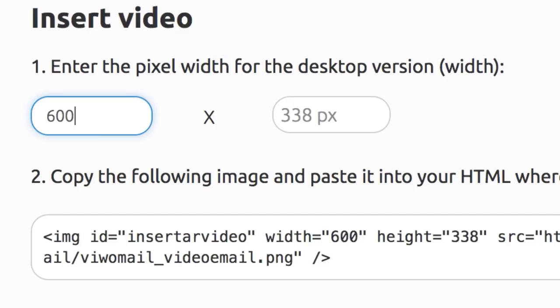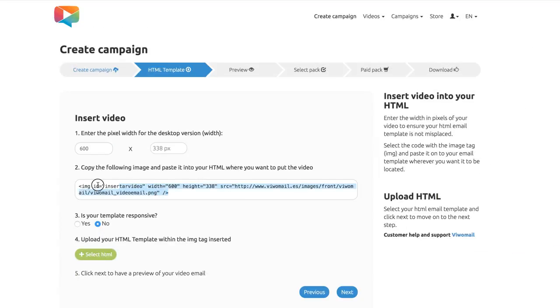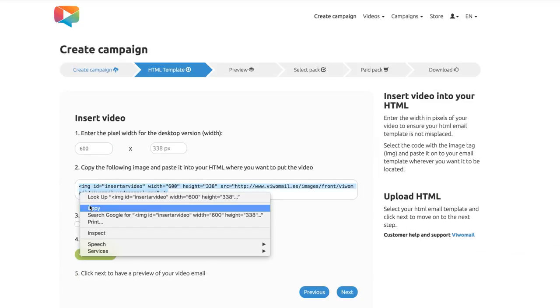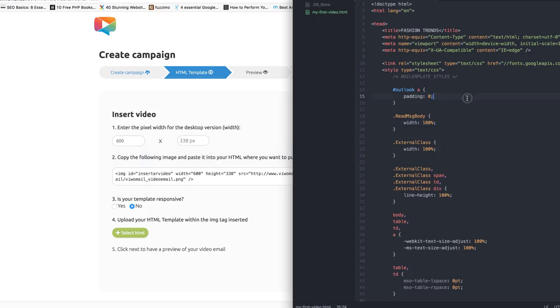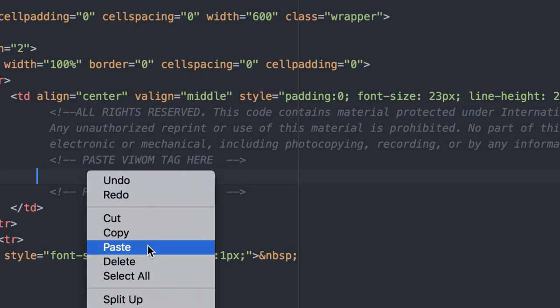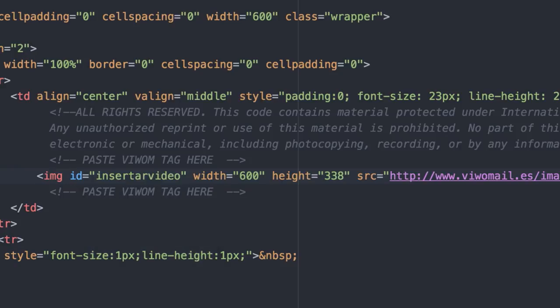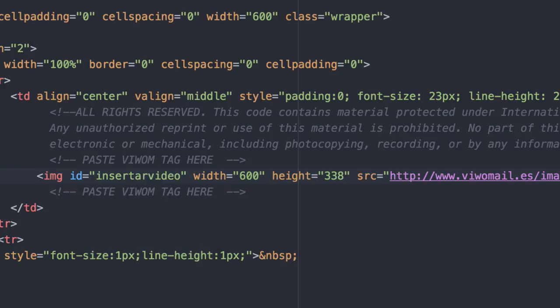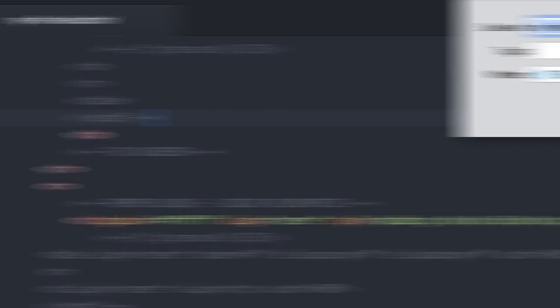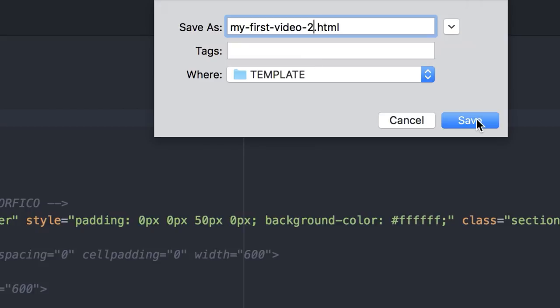Set the width in pixels for the size of your video in your template and an image tab will be generated. Now copy this piece of code. Then, open your HTML file and paste this tag where you want your video to be displayed in your email. Save your new HTML under a different name.